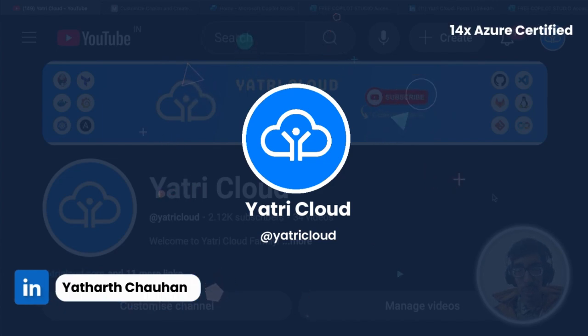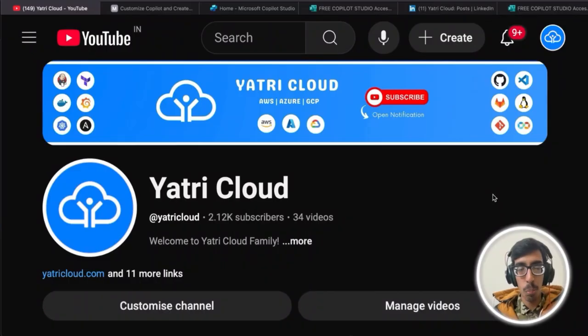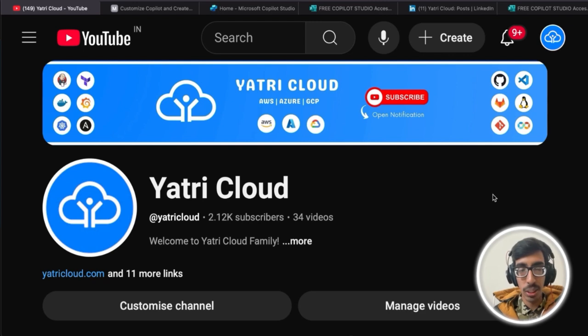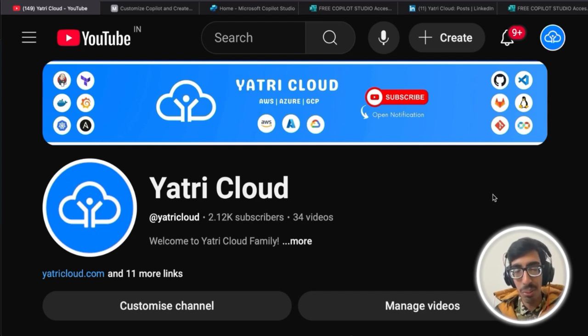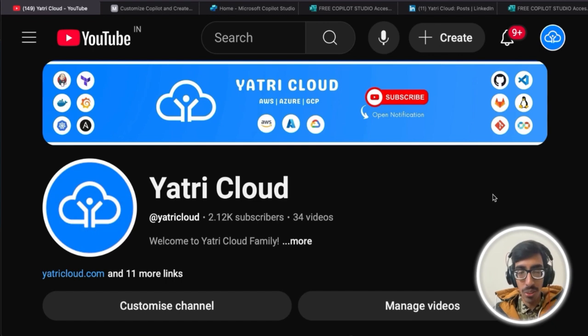Today I'm going through the Microsoft Copilot Studio, which costs around $200 per month, but now you're going to be able to access it totally free without paying anything.